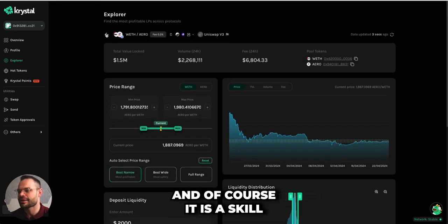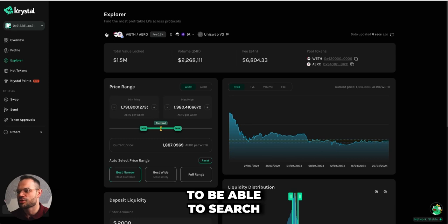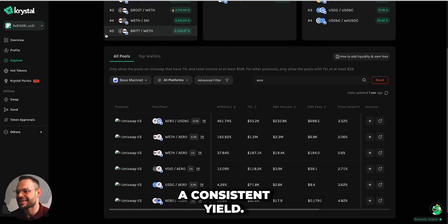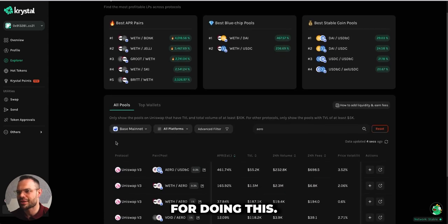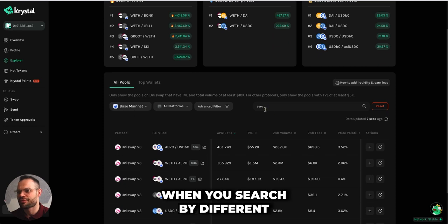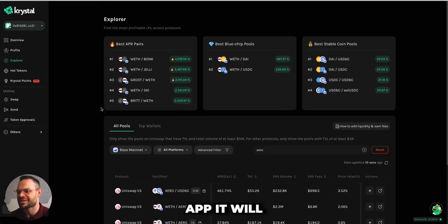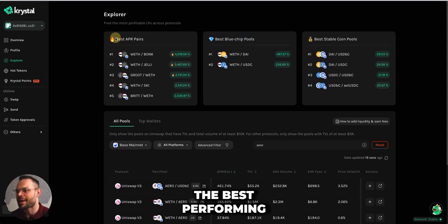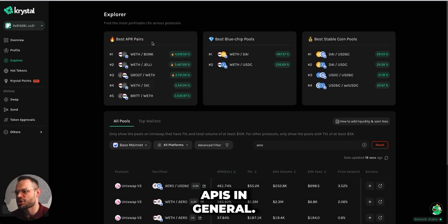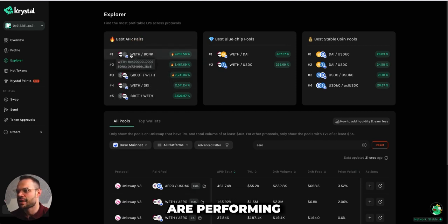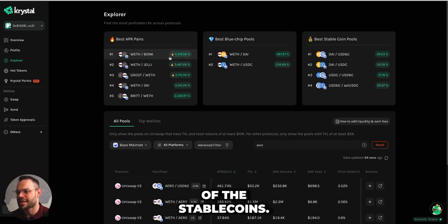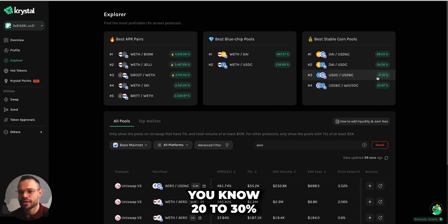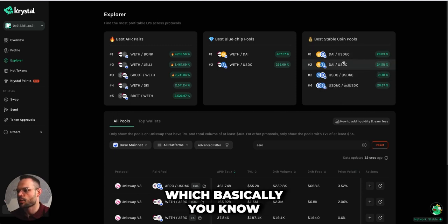There are tons of different trading pairs you could be providing liquidity to. It is a skill to find stable liquidity pairs that give a consistent yield, but Crystal is a very good tool for that. When you search by different chains on Crystal, it shows you the best performing blue chip pools, the best performing APRs in general — you'll often find meme coins performing higher — and also the best stablecoin pools, where you can earn 20 to 30% on stablecoins, which carry little to no risk versus other trading pairs.